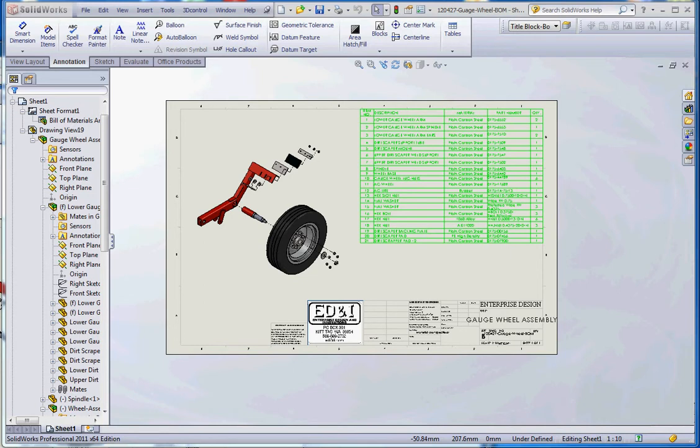Hello, welcome. Thank you for joining me. This is our sixth video in our series on how to take an exploded assembly model and put it into a drawing along with the bill of materials and balloons.